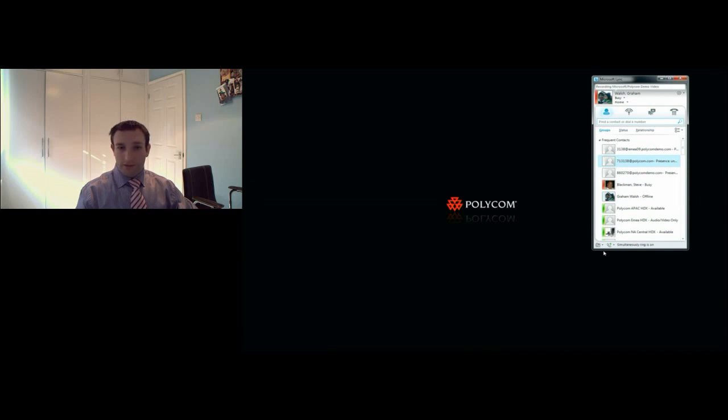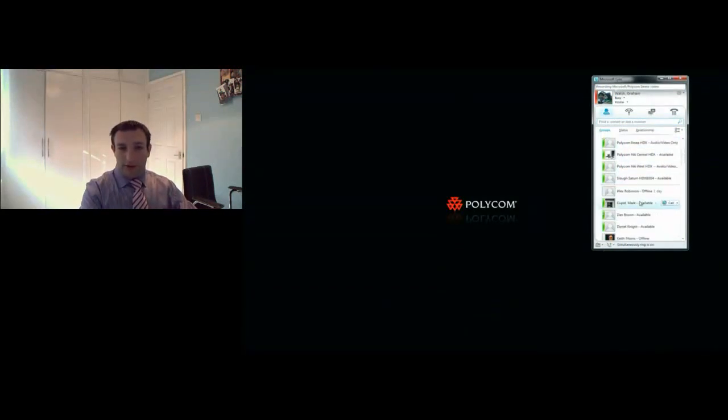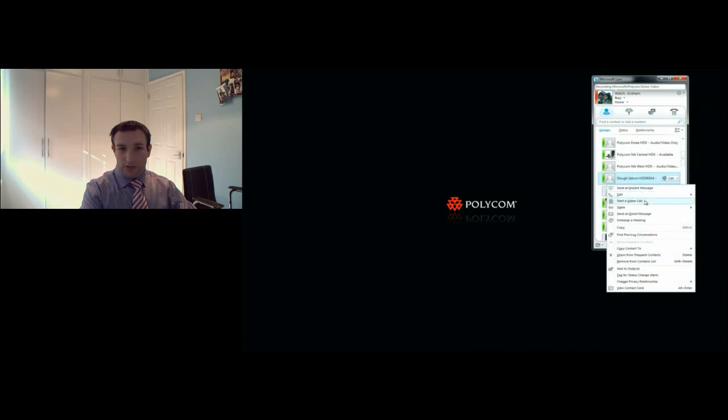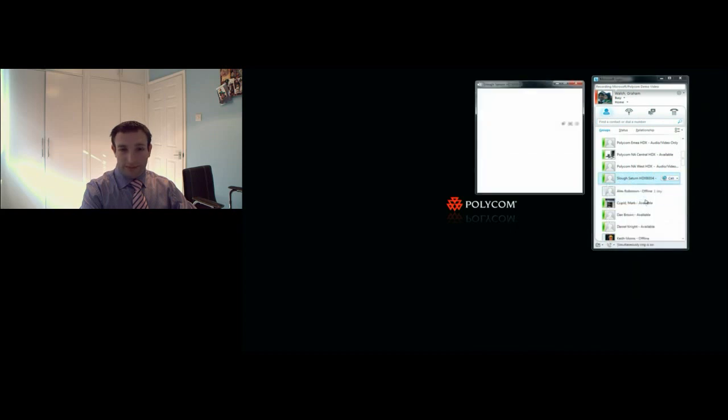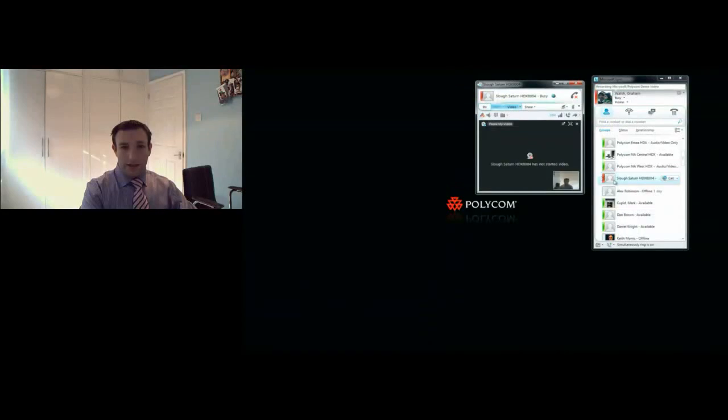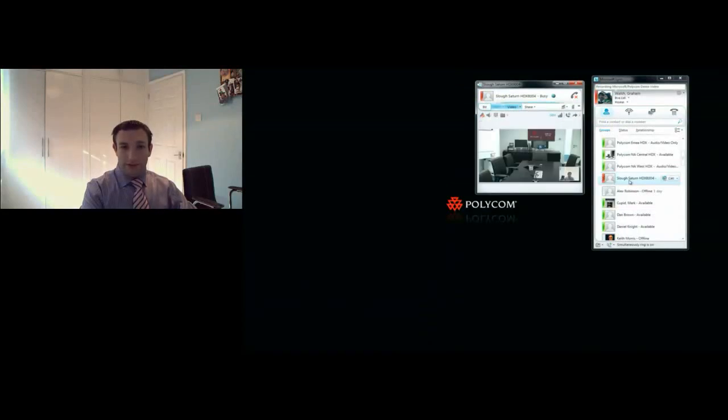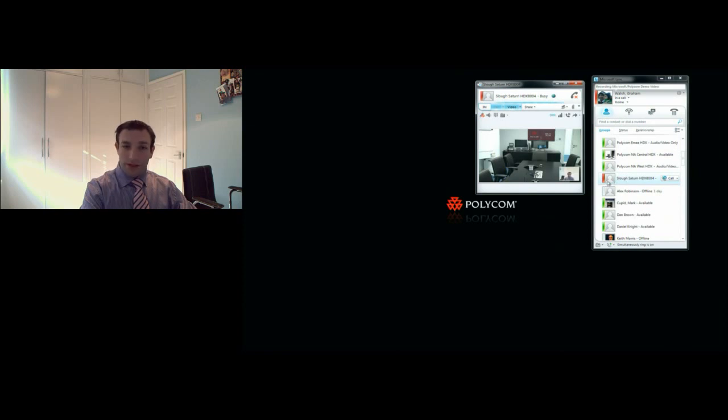I can look at a buddy list here online and see who's available. I'm going to call a conference room, so I just right-click, start a call, and away I go. I've connected to the room system directly, no gateways I need to hop through.